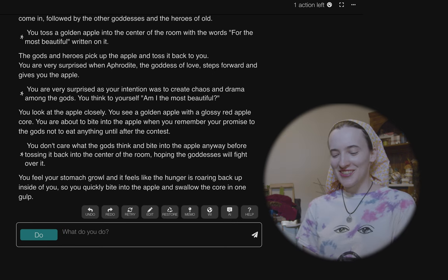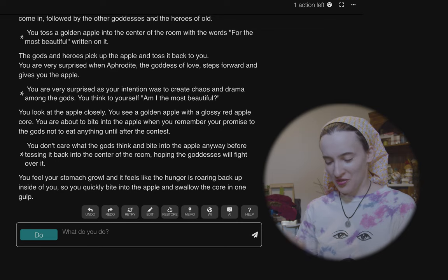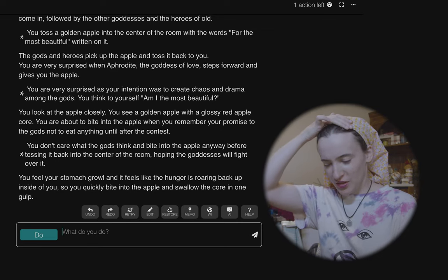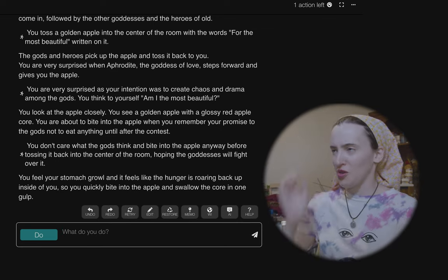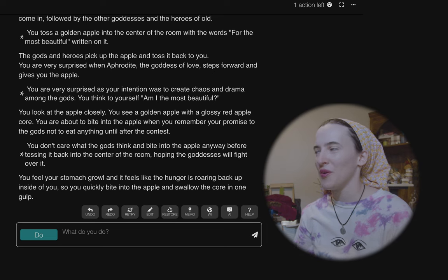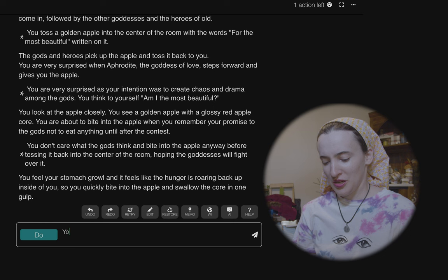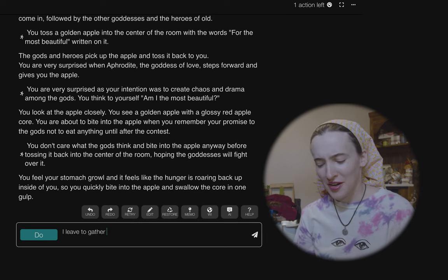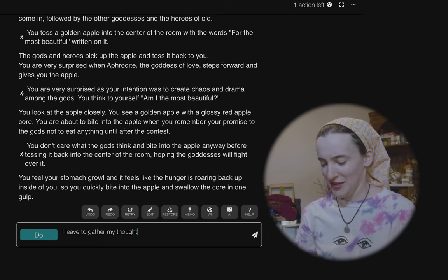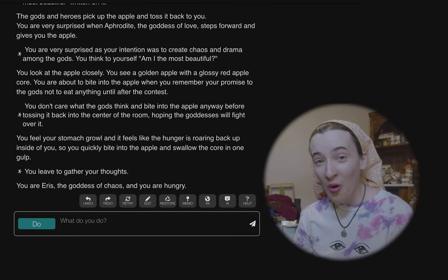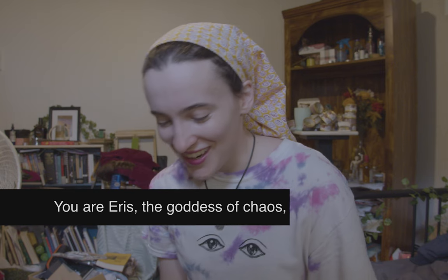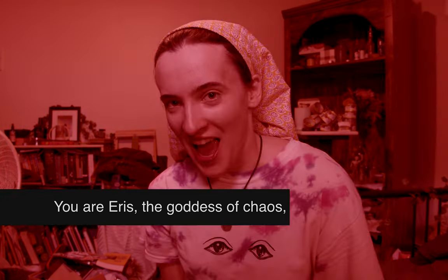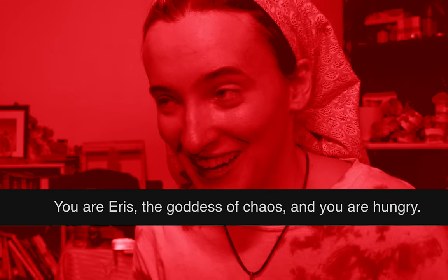Oh my god, what? 'You feel your stomach growl and it feels like the hunger is roaring back up inside of you, so you quickly bite into the apple and swallow the core in one gulp.' Okay. 'You are Eris, the goddess of chaos, and you are hungry.' Who knew co-writing things with an AI was going to be so difficult?